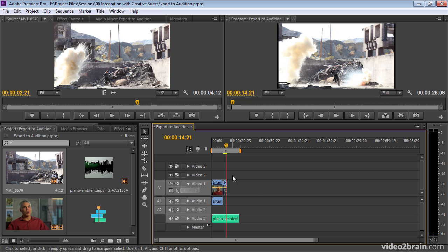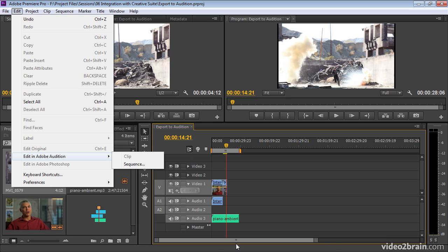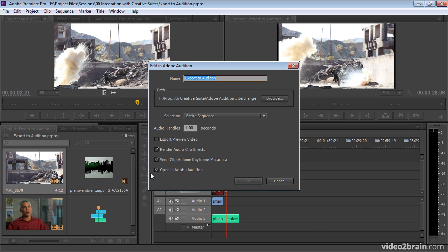I'm going to go to the edit menu. I'm going to choose Edit in Adobe Audition and I'm going to choose Sequence. You do have to have the timeline panel active for this to work, otherwise it's going to be grayed out. Or if you've got a clip selected, the clip option will be available. So I'm going to choose sequence and I get some pretty straightforward options.